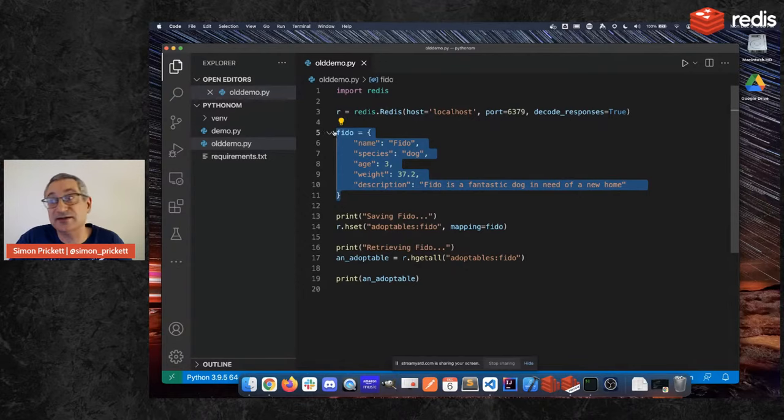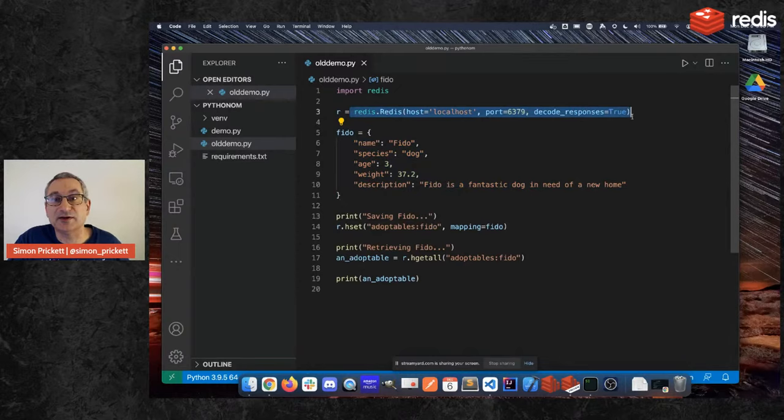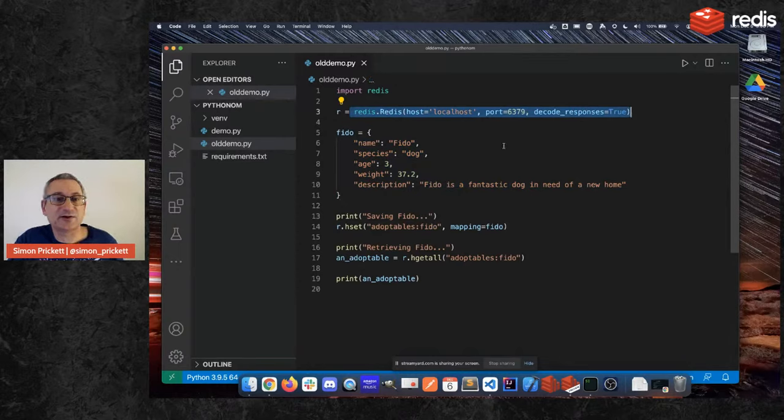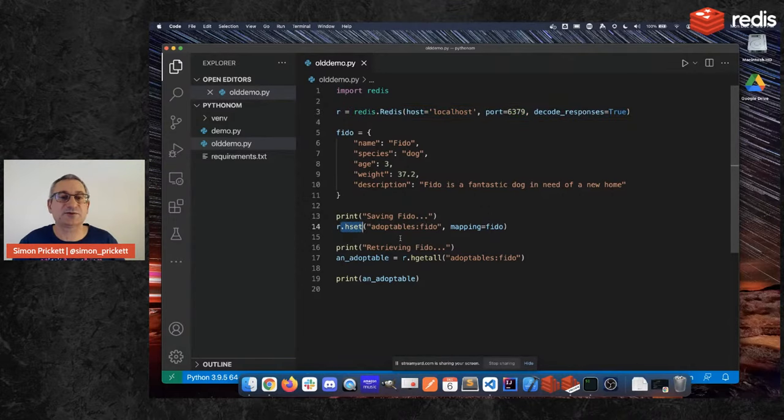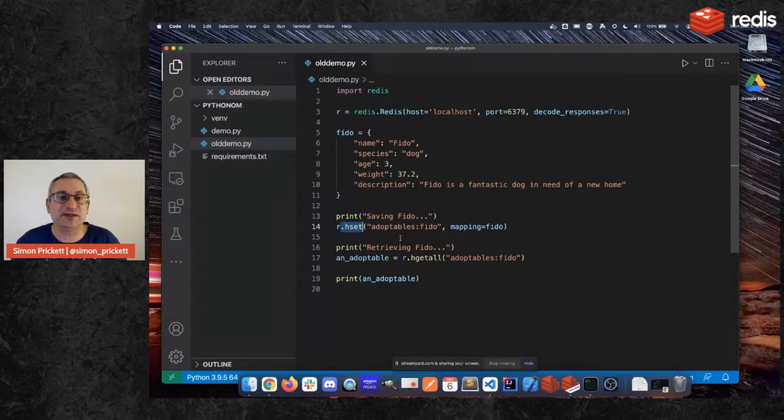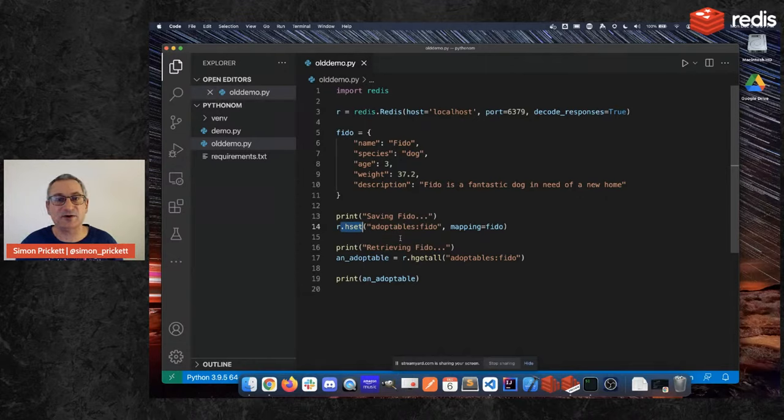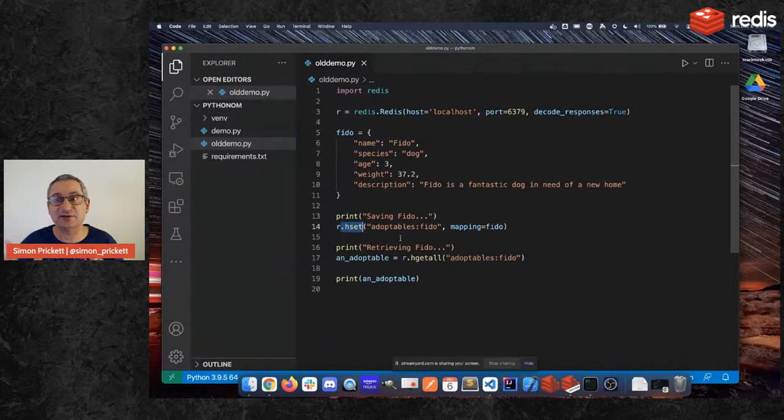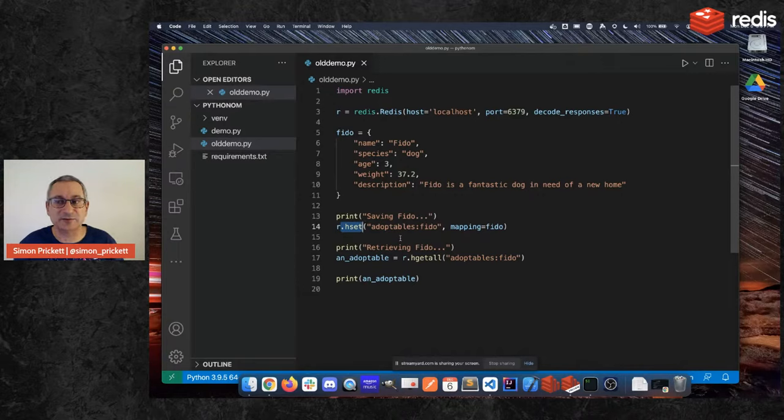So we would create this dictionary here in Python, I've called it Fido, and we would create this Redis client, so we called it R for Redis, and it's a Redis-py client. And then as I said before, the way that Redis-py works is it maps very closely to the actual commands in Redis. There's a command called hset which is, all the hash commands begin with h, set means set one or more fields in a hash. So a hash in Redis is a map of name value pairs that's stored in a single key in Redis. It kind of looks like an object in programming languages so it's a good match for the dict up there.